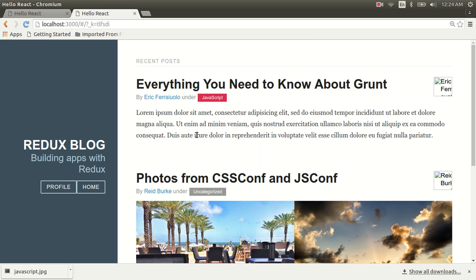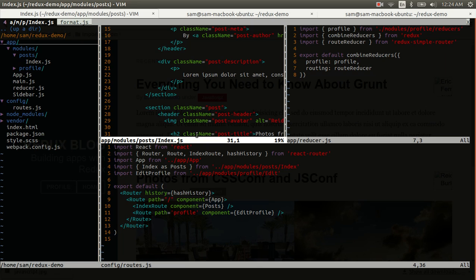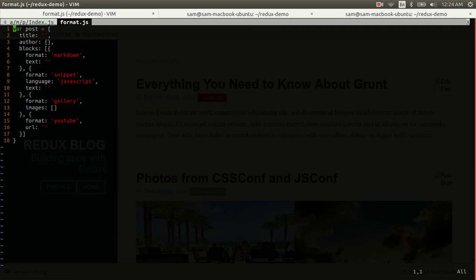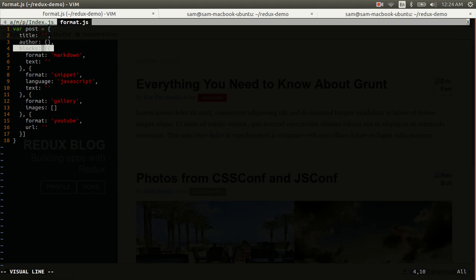Let's take a look at the data structure we're going to use for this. We have a post object here that has a title, which is just a string. An author object and a whole bunch of these blocks. Now these blocks are content blocks and each one has a different format. The format is a required property and the value of that property is going to decide which component is used to render the block.